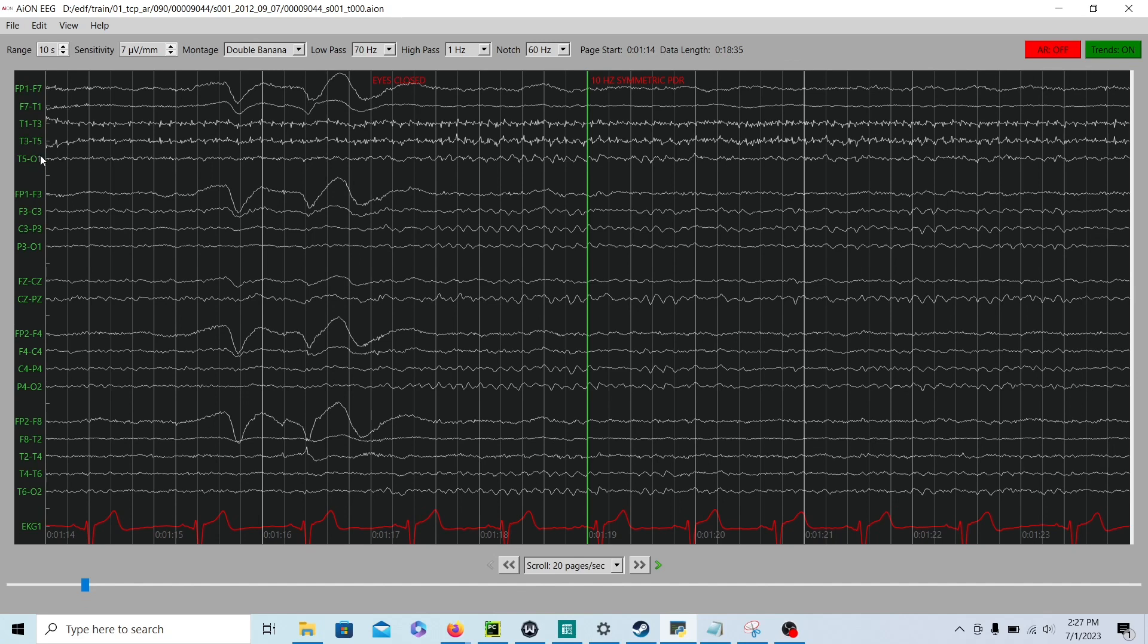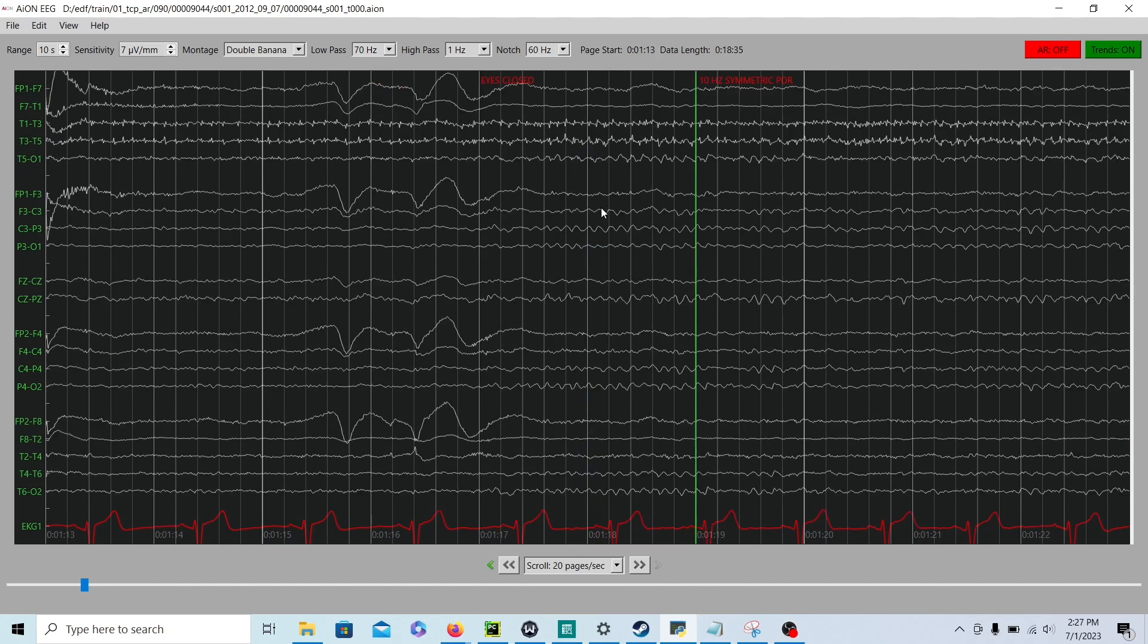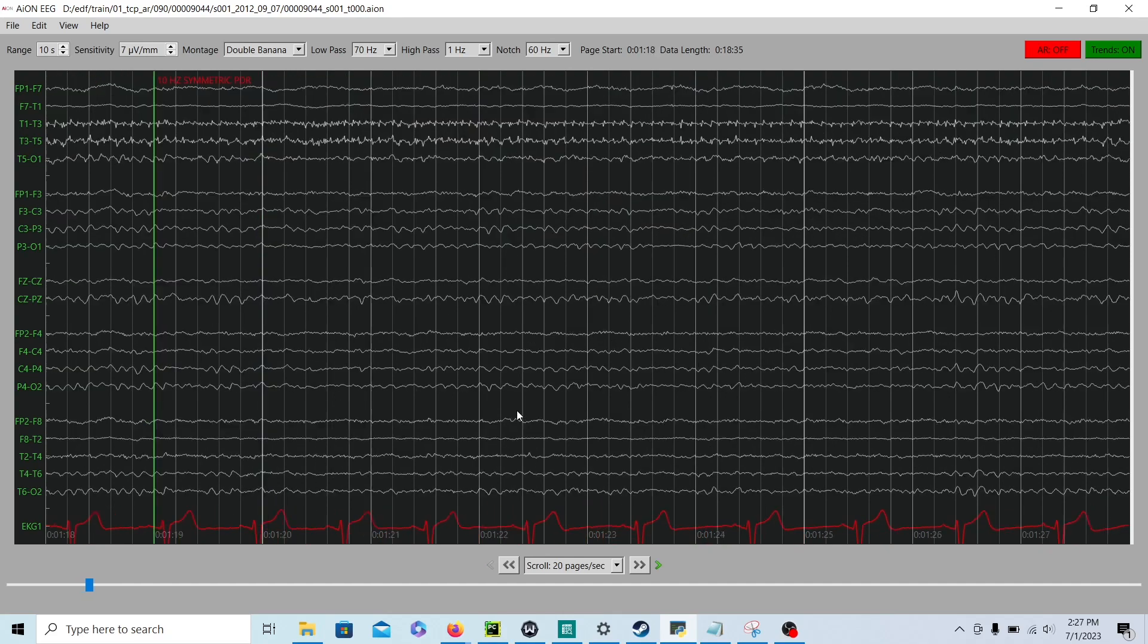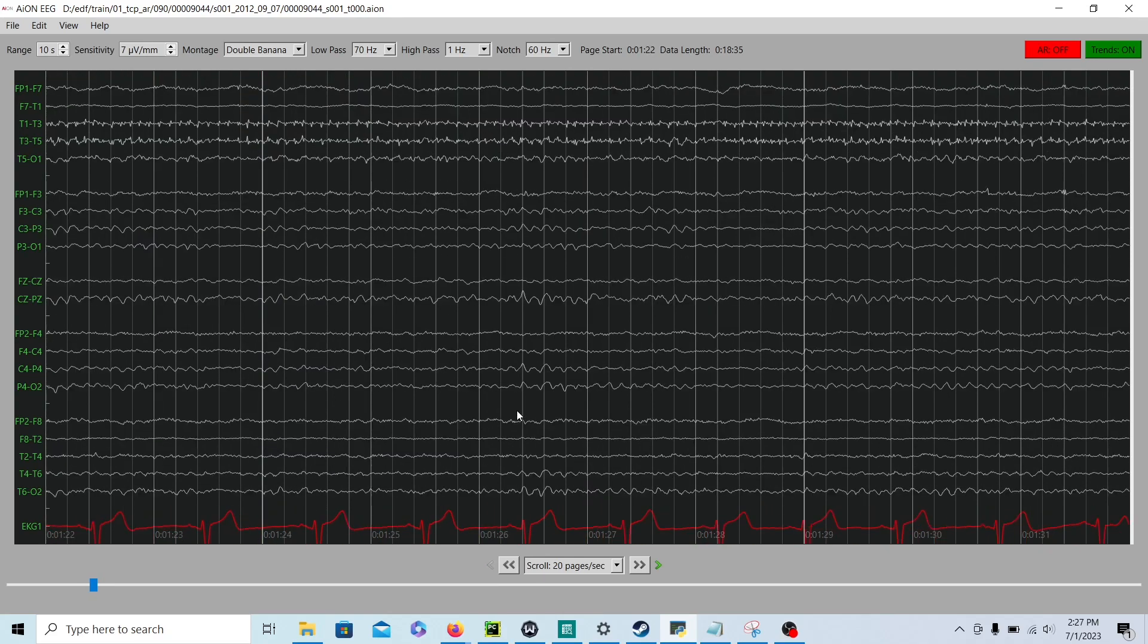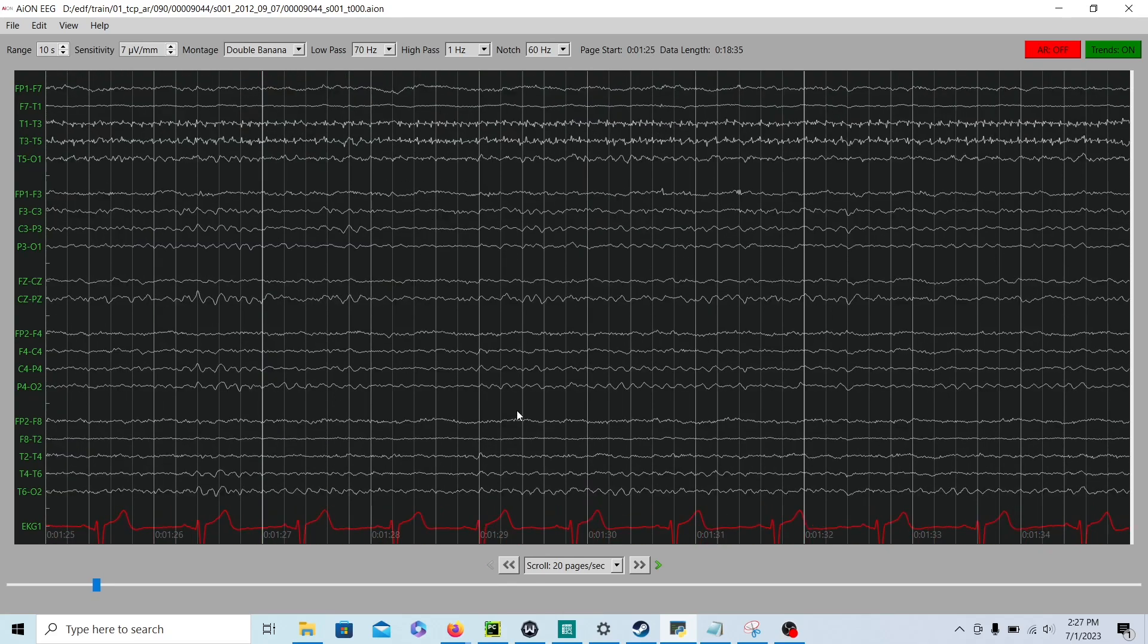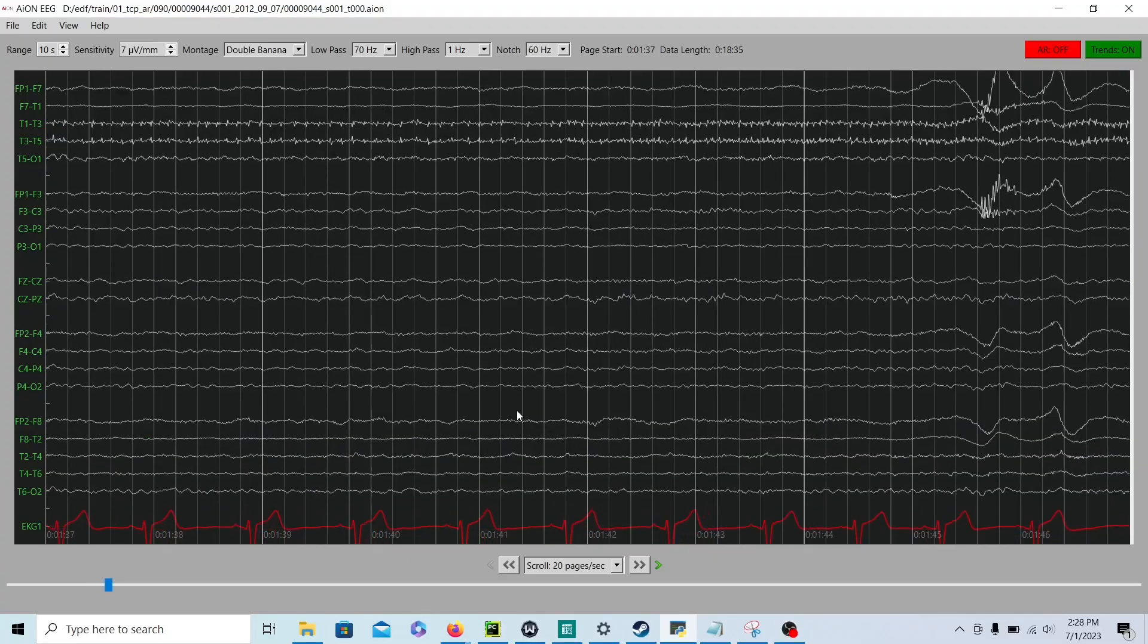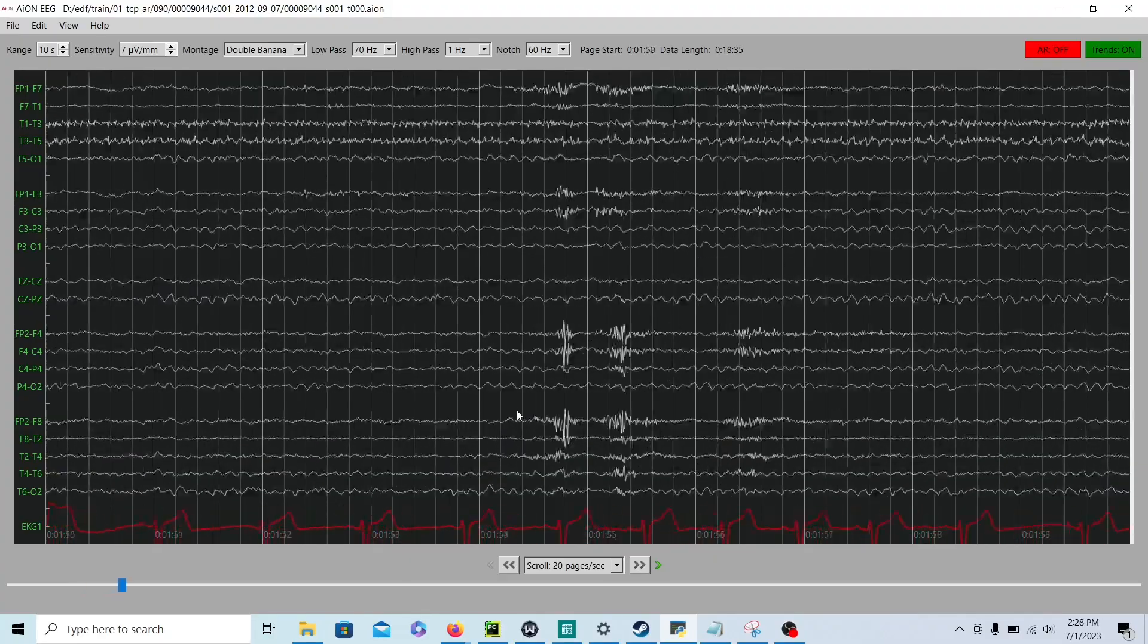And now you go over to the left side of the head and count how many waves per second? 1, 2, 3, 4, 5, 6, 7, 8, 9, 10. So, it is symmetric, it's the same on each side, and it is a reactive PDR, posterior dominant rhythm, because it appears with the eyes closing, and when the patient's eyes are open, it's not as prominent. So, it has a normal posterior dominant rhythm, that's a good start.